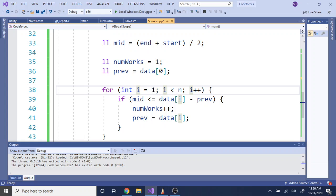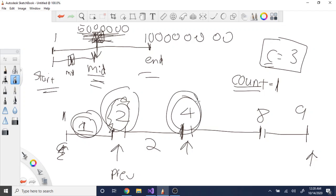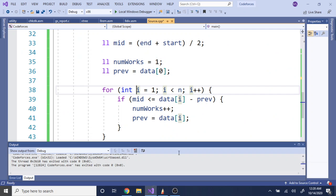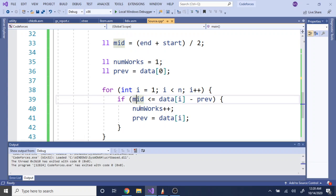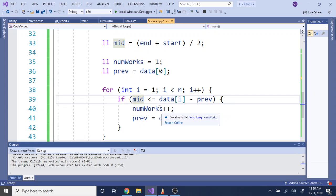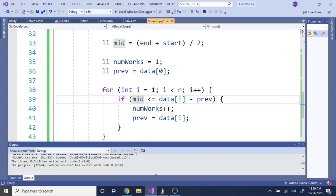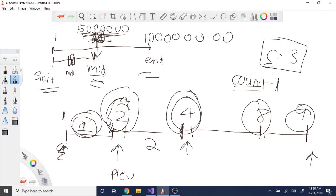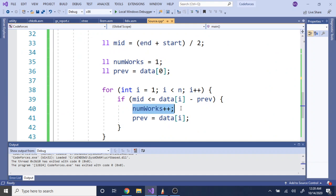We loop from index 1 to N, iterating through all the stalls. For each stall, we check: is our guess (mid) less than or equal to the difference between the current stall and the previous stall? If it is, we increment the count of cows placed. Then we move previous to equal the current stall value, so the next subtraction uses this stall as the new reference point. This loop counts how many placements actually satisfy the minimum distance constraint.